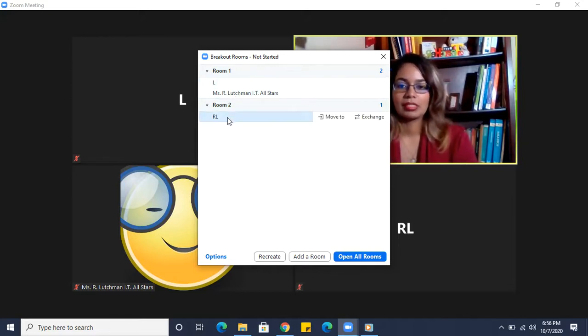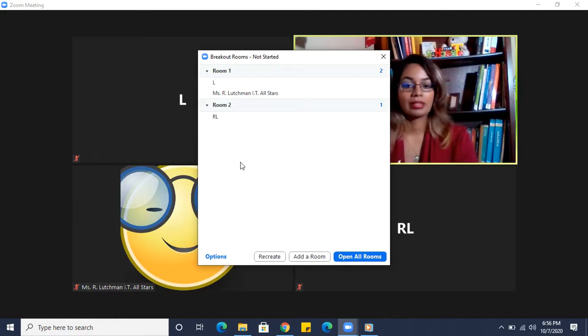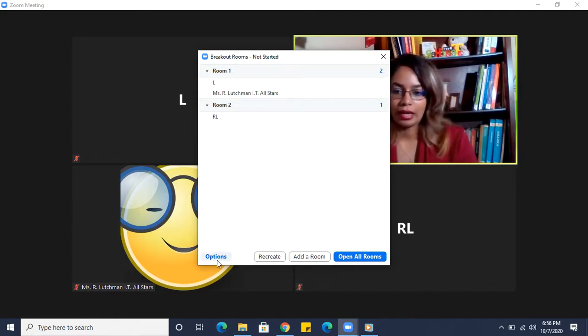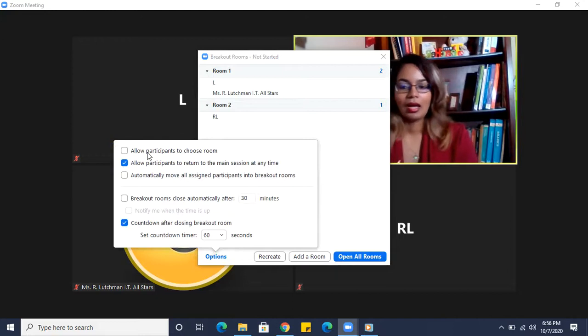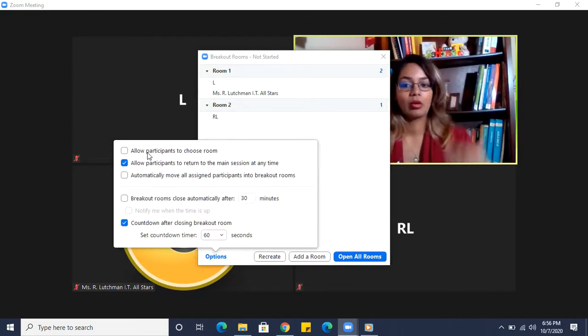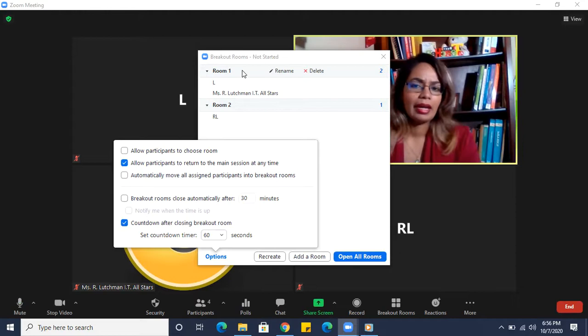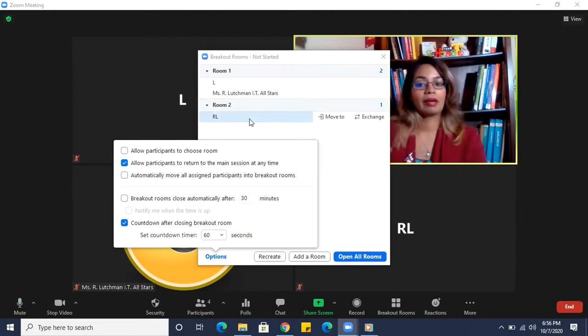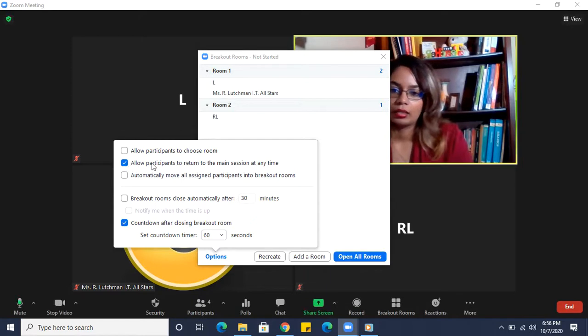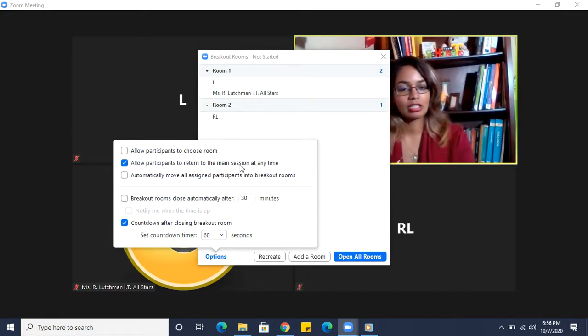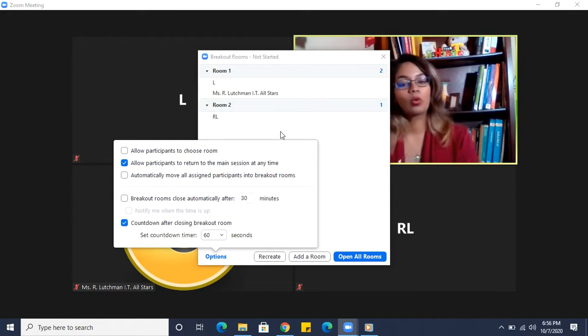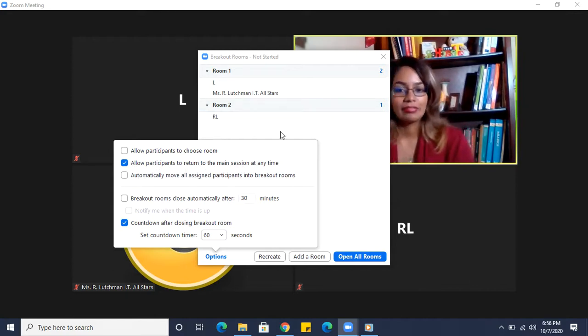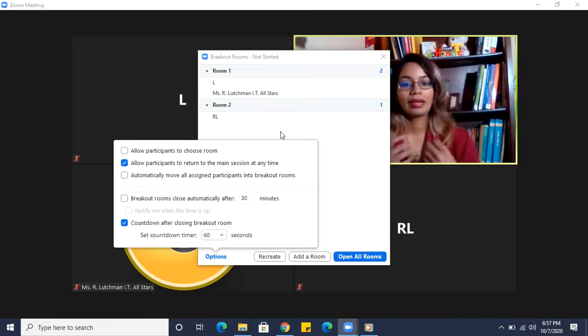So because the host is the one controlling everything, monitoring everything, they are not assigned a breakout room. Now we see we have two participants here and one more there, right? And there are some options. Let's check out the options. Again, the option for allowing people to choose a room will come up, so if I have two rooms they might have the choice to go into room one or room two. Allow participants to return to the main session at any time.